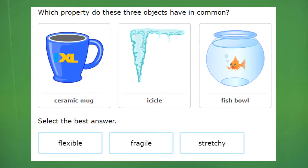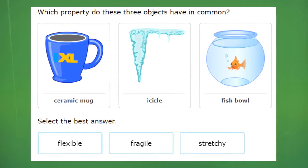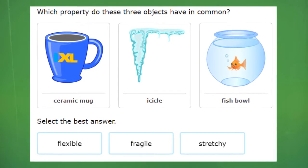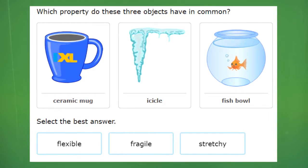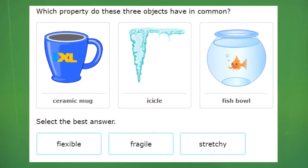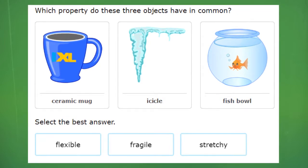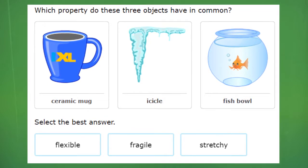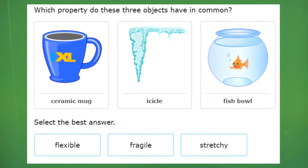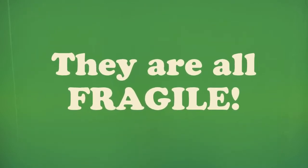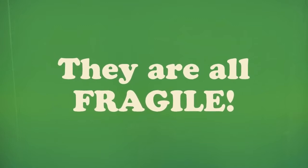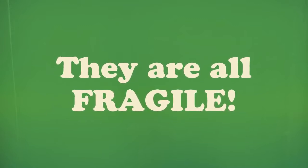Let's try a little more difficult one. Which property do these three objects have in common? Is it flexible, fragile, or stretchy? Yes, they are all fragile. Fragile objects can break easily.